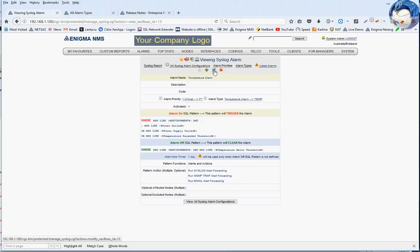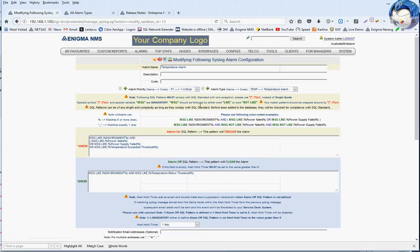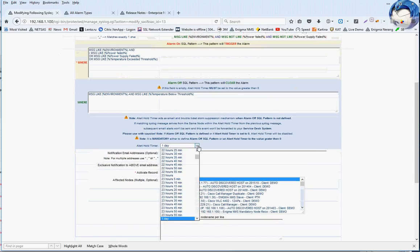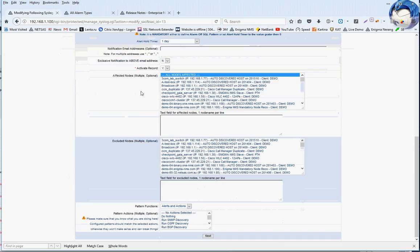Let's take a look at what happens if we click Modify on that particular syslog alarm. There's a description telling you that patterns must comply with SQL standard, explaining everything. These are the wildcards you can use: the percent sign matches zero or more characters and the underscore matches exactly one character. You can use those inside your match patterns, and that field has no limit in length. You can use brackets and the normal SQL-style constructs. Here's our hold timer.